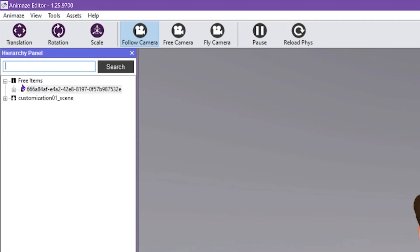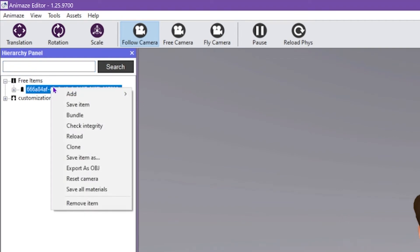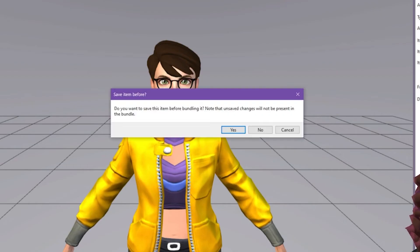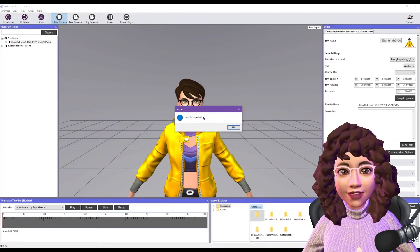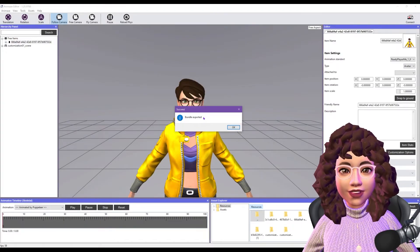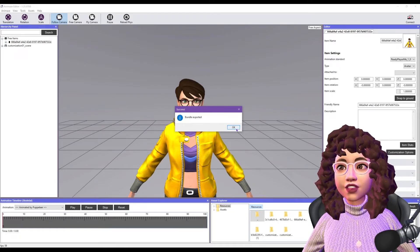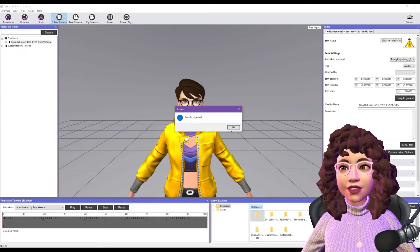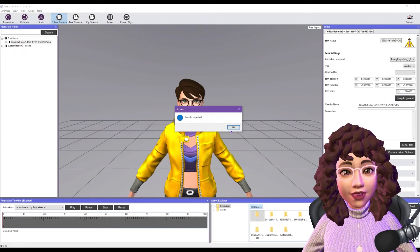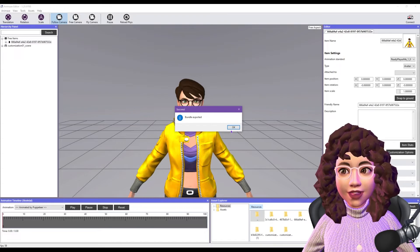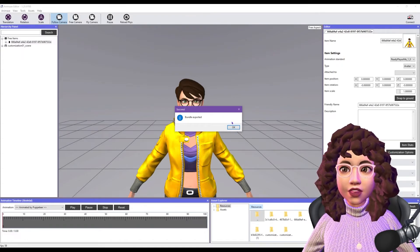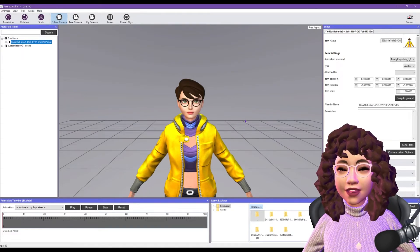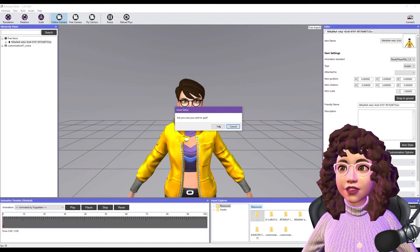Go up to 'Free Items,' right-click on your avatar, and press 'Bundle.' The website recommends this. Press Yes, and it will pop up asking where you want to save it. Save it wherever you like — ideally a dedicated folder where nothing moves, so Animaze can always find your avatar. It will say 'Bundle Exported.' Press OK, and you can close Animaze Editor.